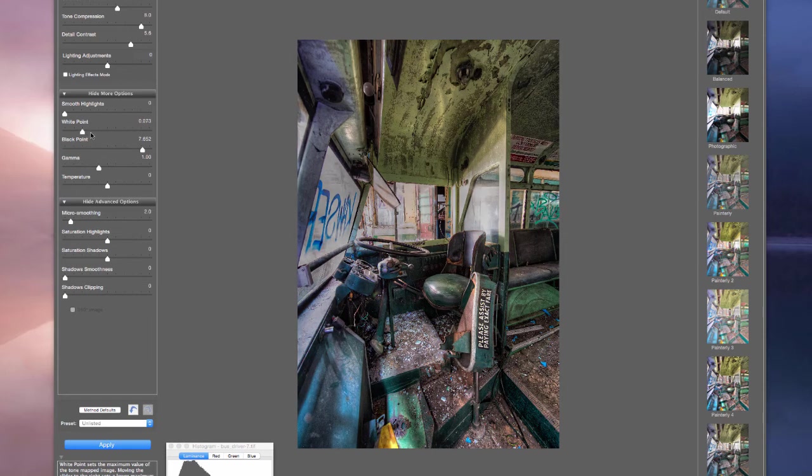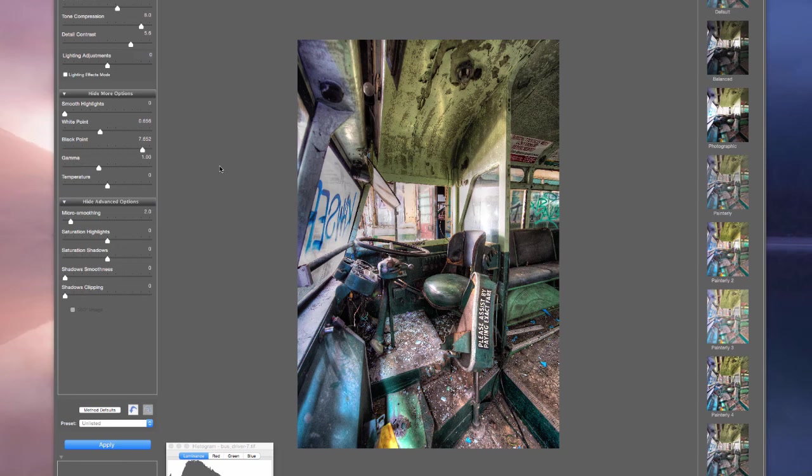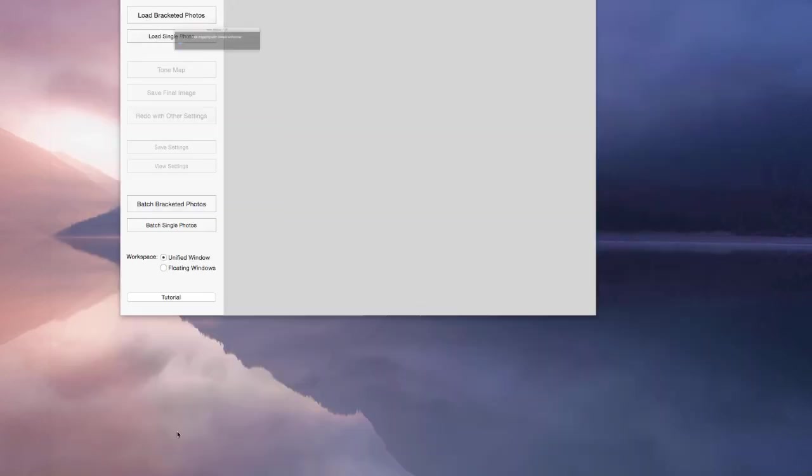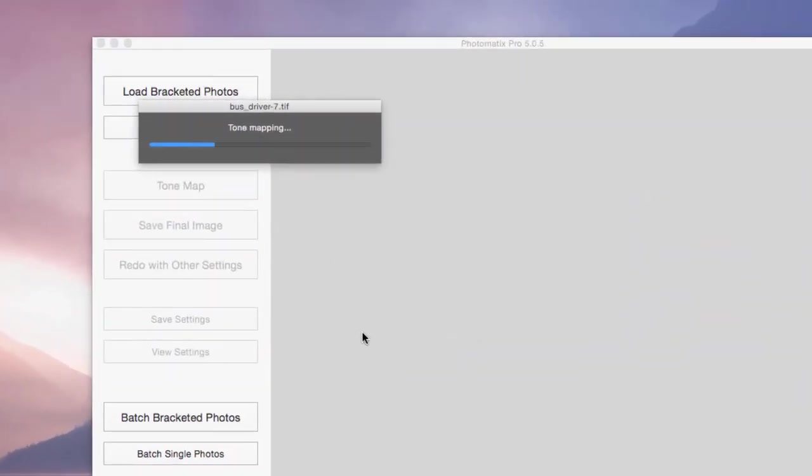So this shows you that if you are handheld, sometimes it's best not to worry about trying to align things. Just grab one exposure and process it. So I'm happy with that. I'm going to hit apply. It's going to do the same thing. It will give you the same choices. Typically, the only thing I'll do at this point usually is a bit of sharpening.